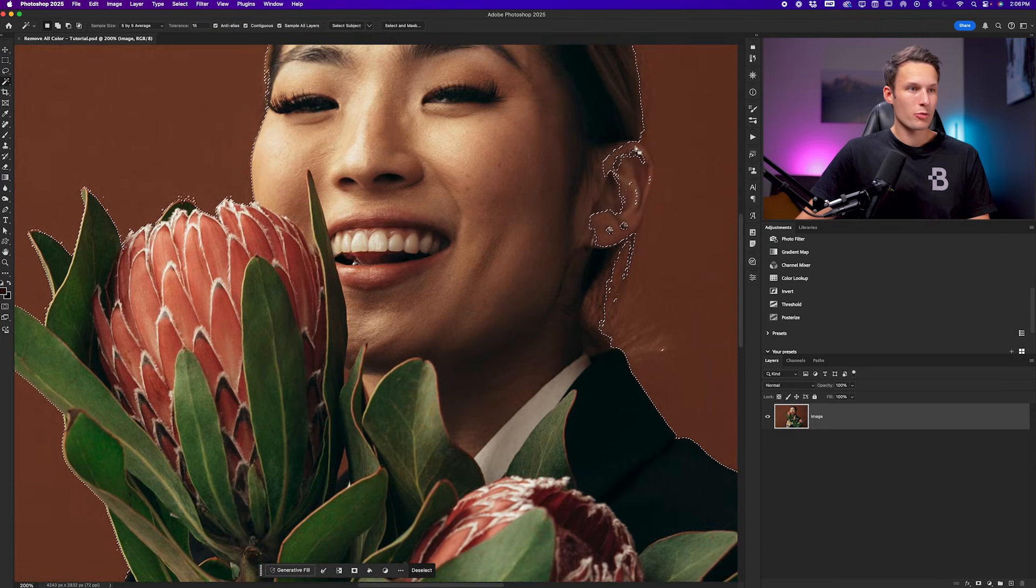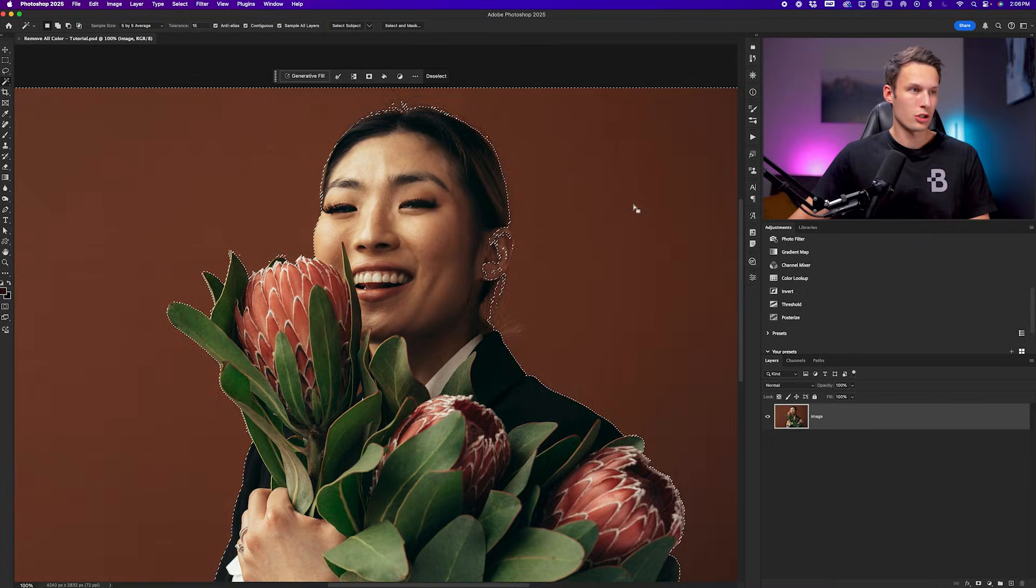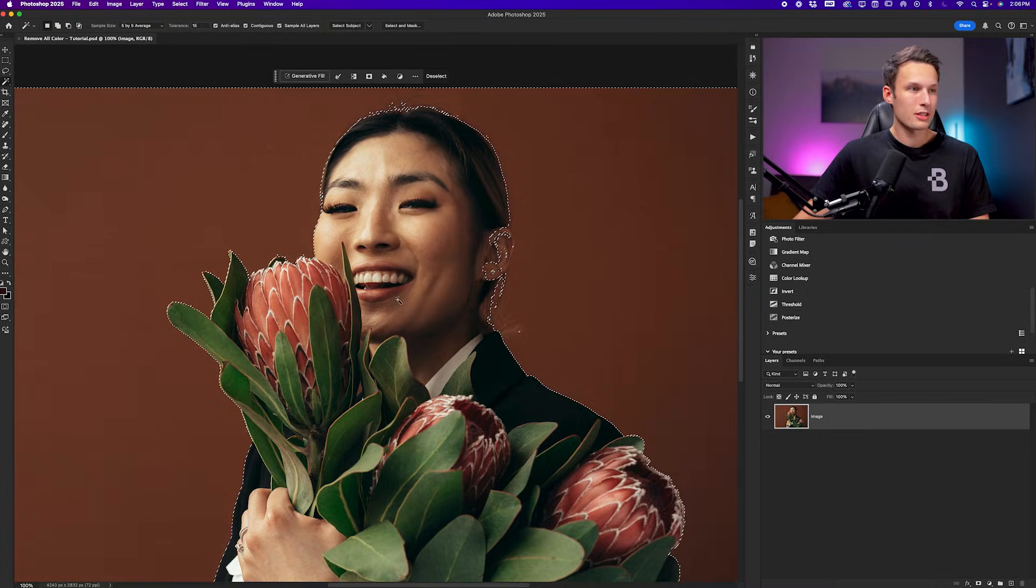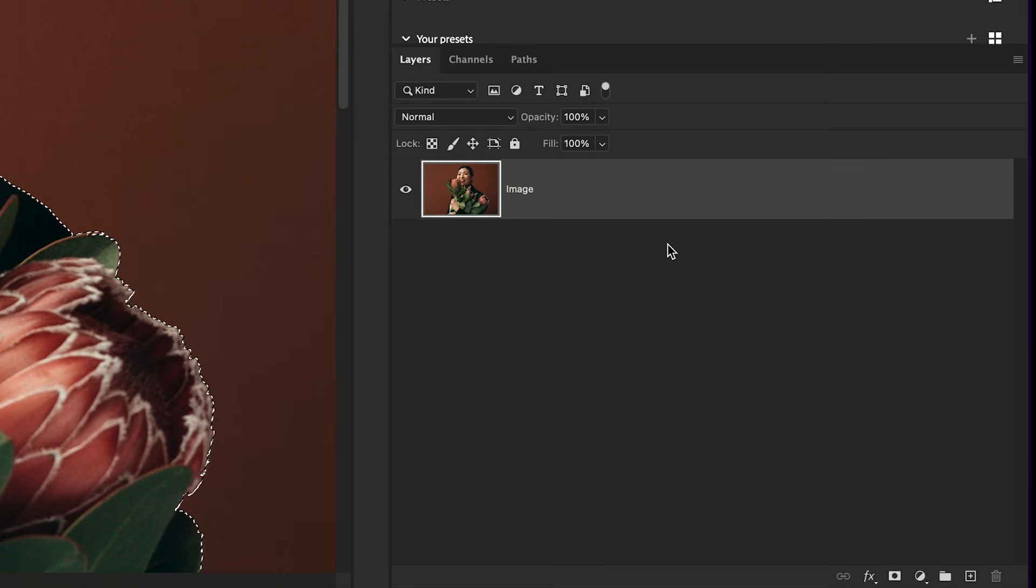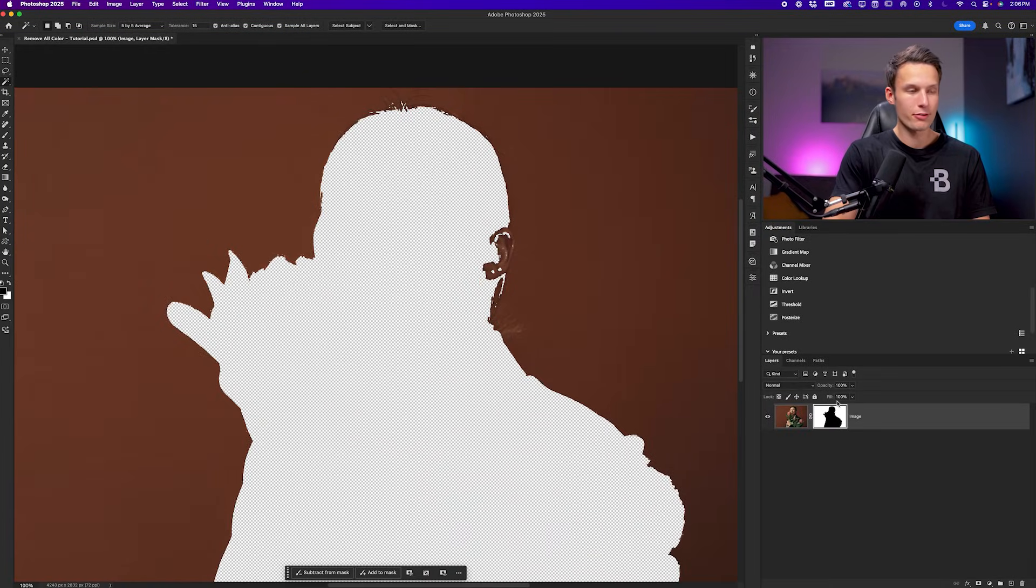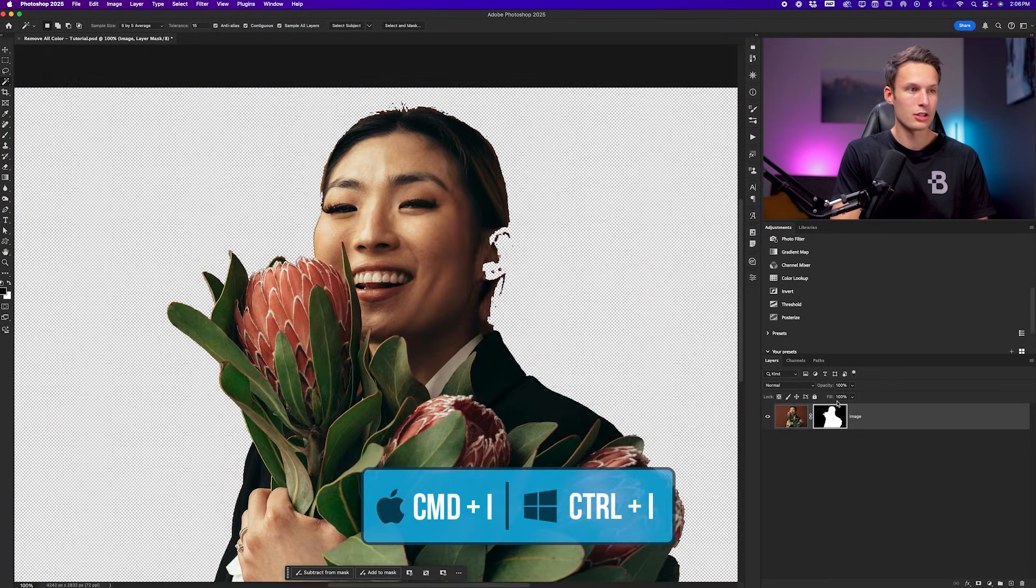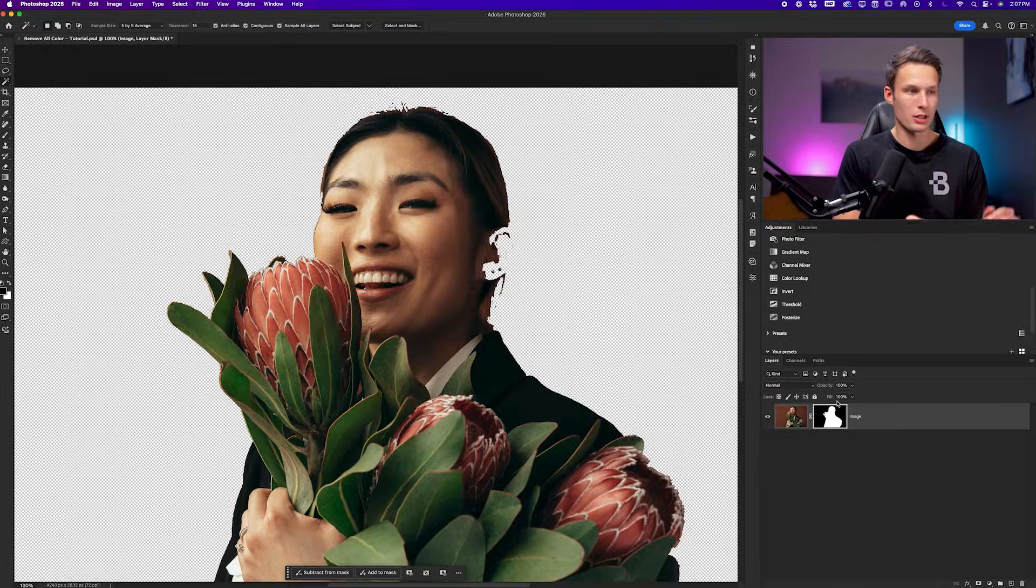There are some missing pieces around my subject's ear, but that's okay, we can touch that up in just a minute. With this selection active, I'll click on my image layer and then add a layer mask and then invert that layer mask by pressing command or control I to invert it. Therefore we see the correct pixels now.